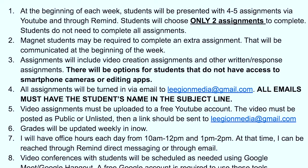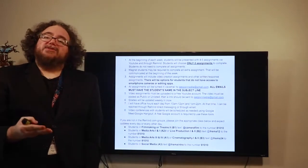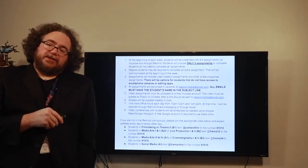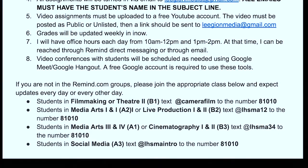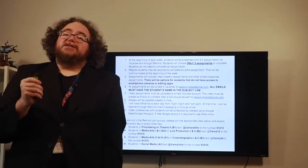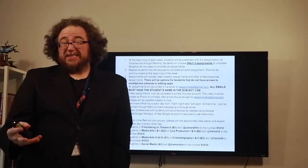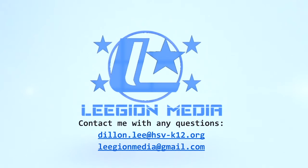I'll be updating grades weekly. Everyone should have two grades every week. If you happen to see a zero, that means you have not turned in the assignment and you need to make sure that you do that. I'll have office hours every day from 10 to 12 and then again from 1 to 2, so you can contact me anytime during those hours. You can reach me via email at dylan.lee@hsv-k12.org or at legionmedia@gmail.com, or you can message me directly through Remind.